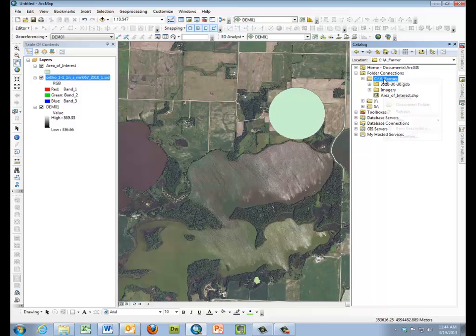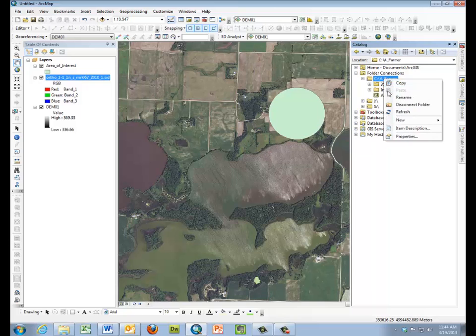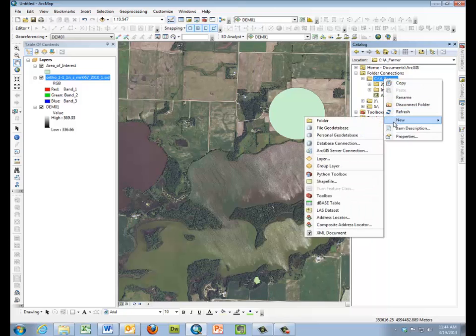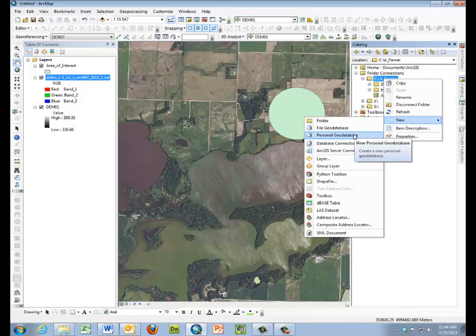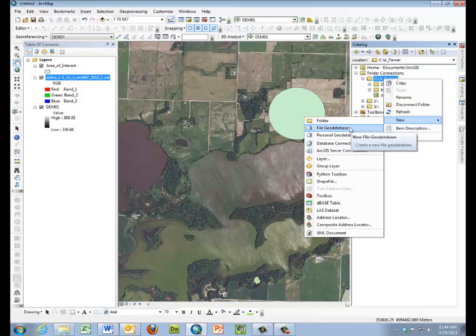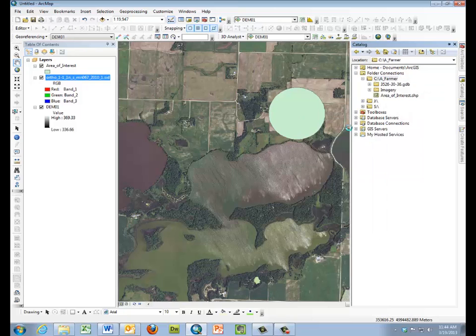And within that, I'm going to right-click and create a new file geodatabase. Not a personal geodatabase, a file geodatabase. The reason for file geodatabase is because of the large size of the files we're working with.